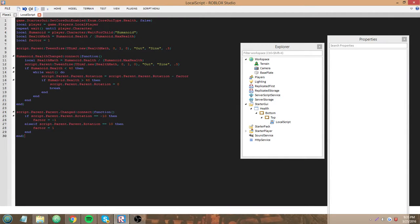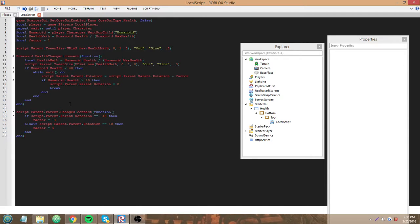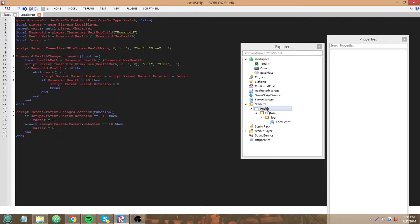Yeah so that's how to make your thingy of cool effects your custom health GUI. Let's I'm going to do one more thing I'm going to change the color of it to red too.